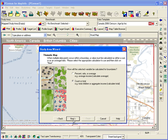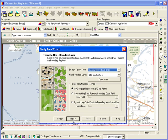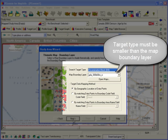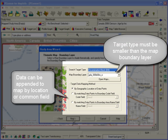Select to have the count or total value calculated. Now select the level of geography for the search target type. You will need a level that is at least as granular as the map boundary layer.